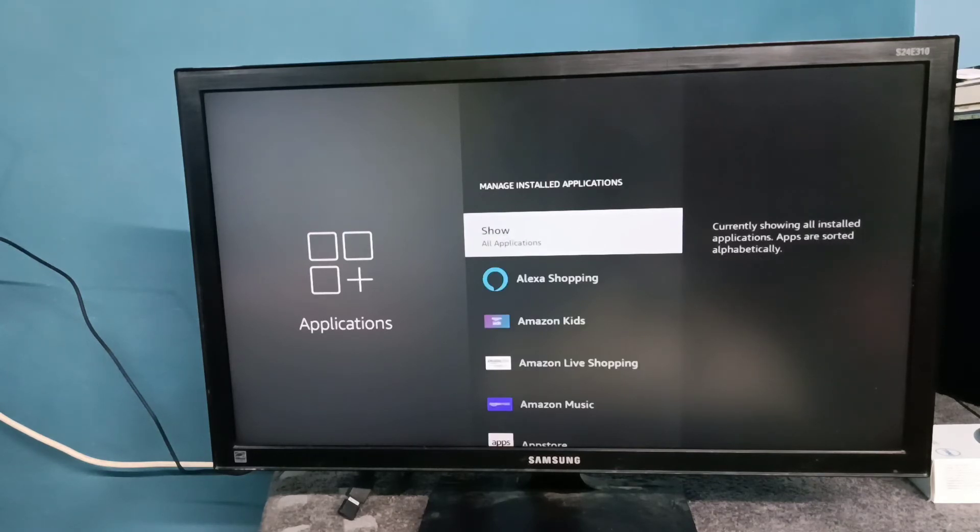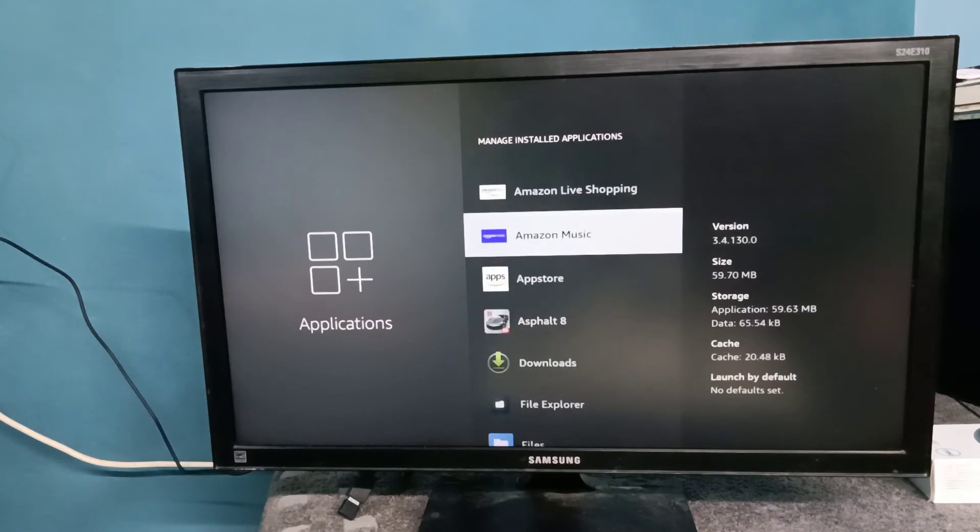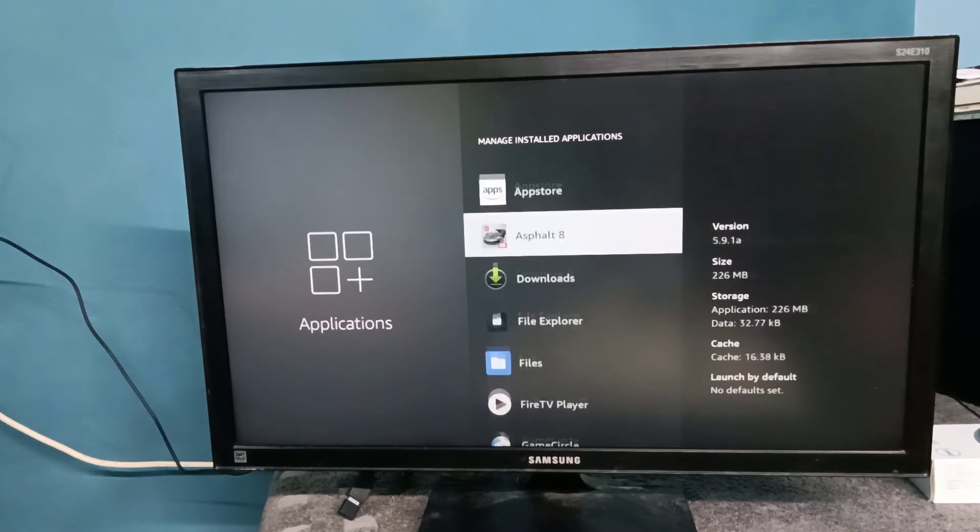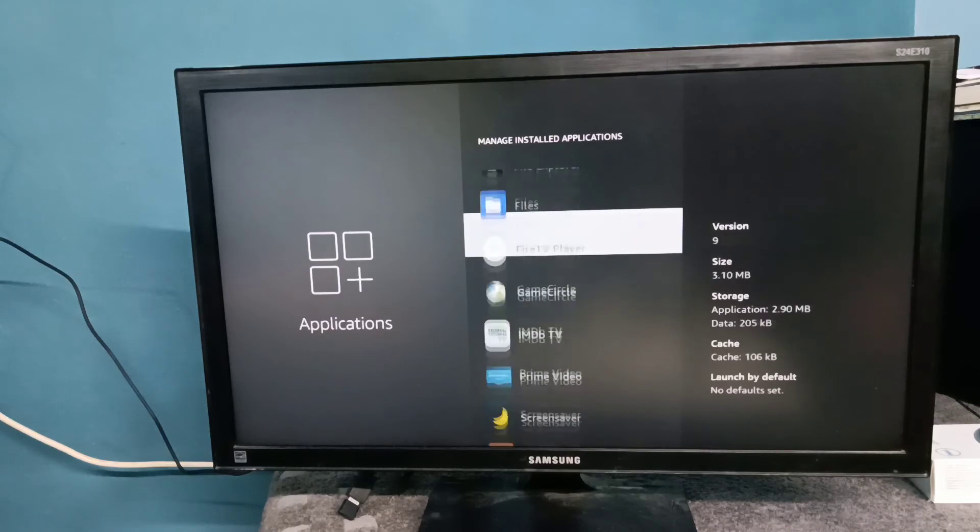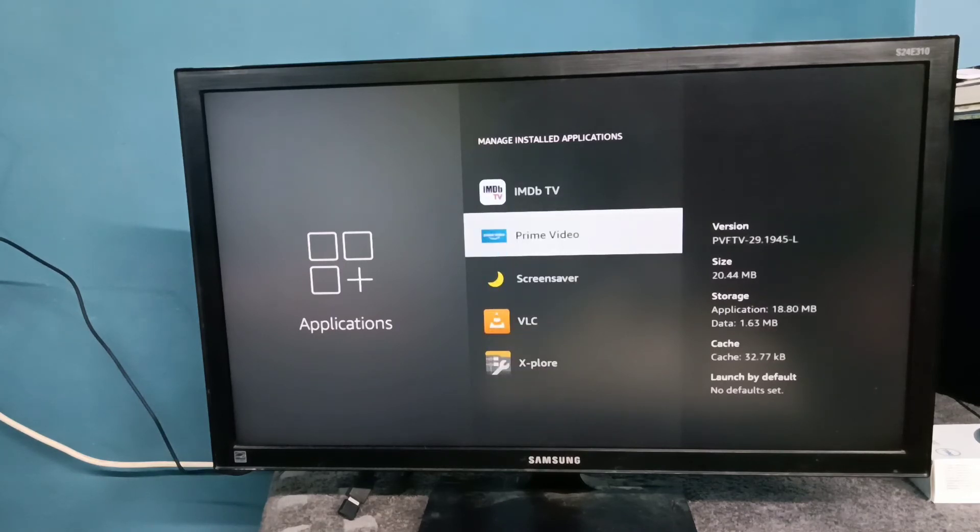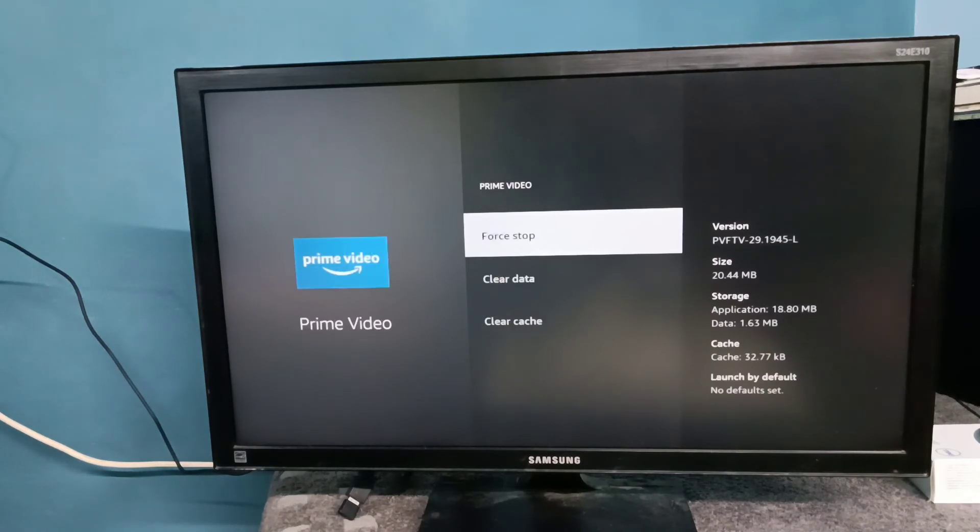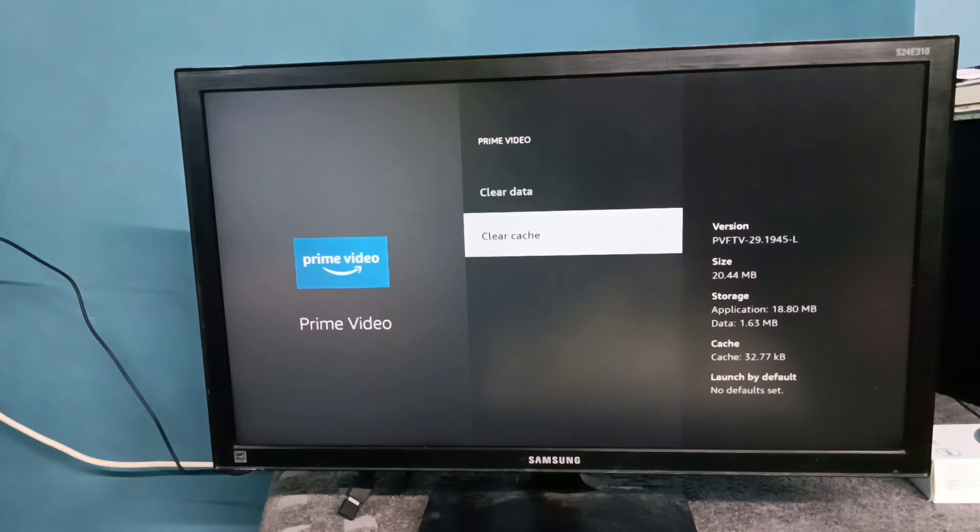From this list we need to select the app for which we are facing audio sync issue. For example, if you are facing audio sync issue for Amazon Prime Video, select it, then select Clear Cache.